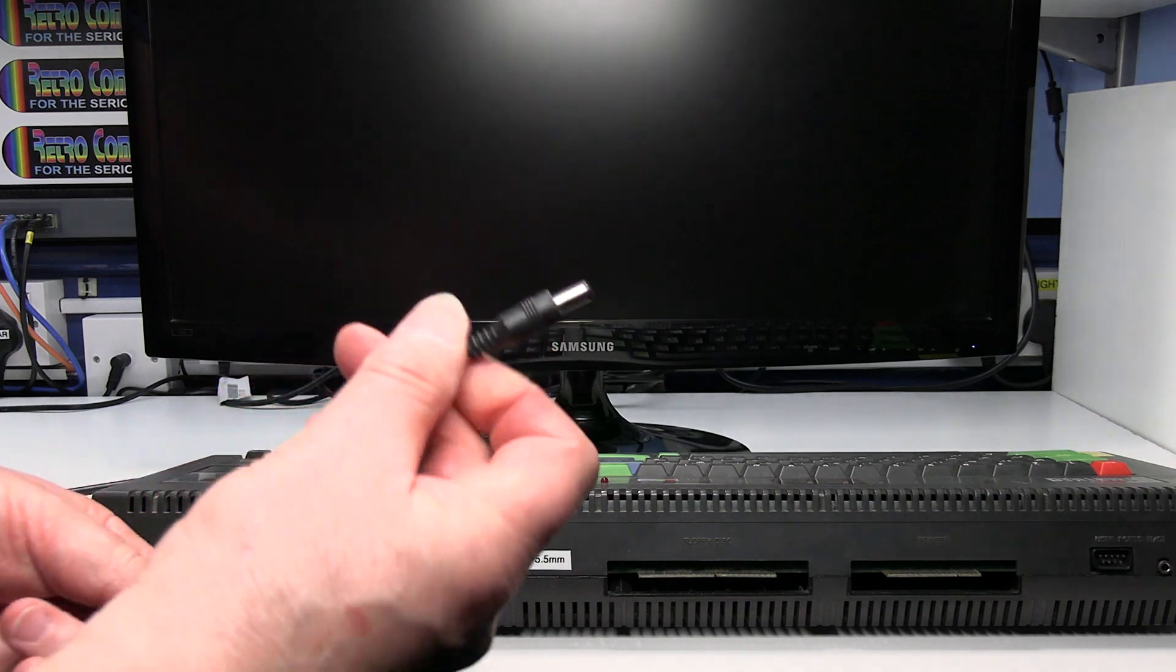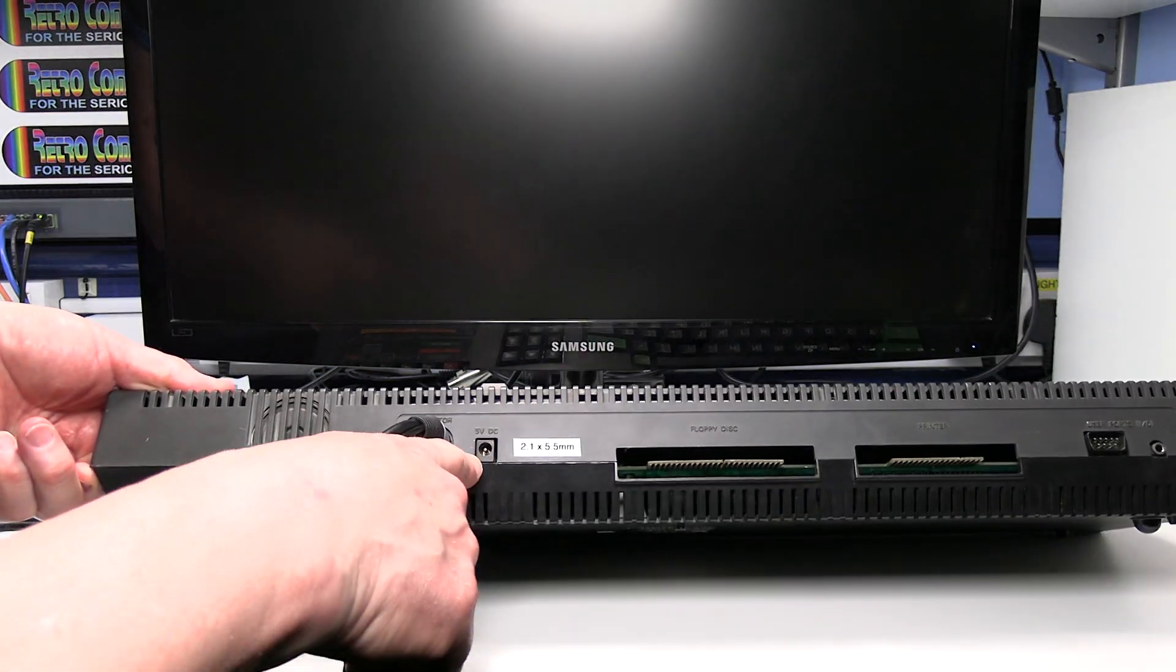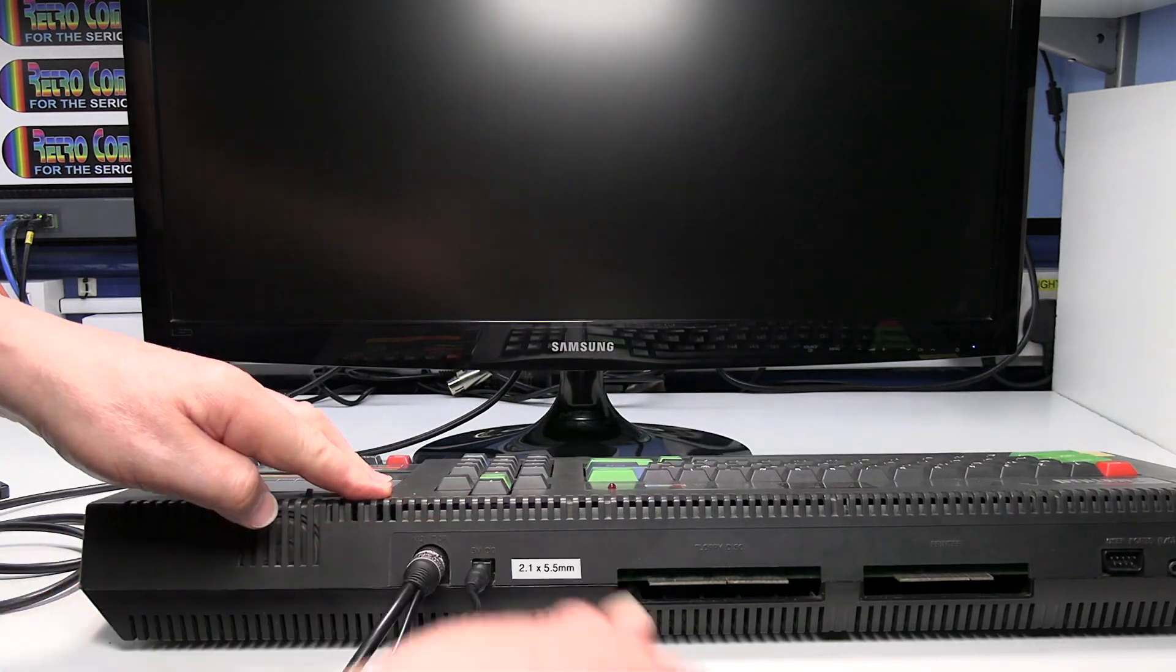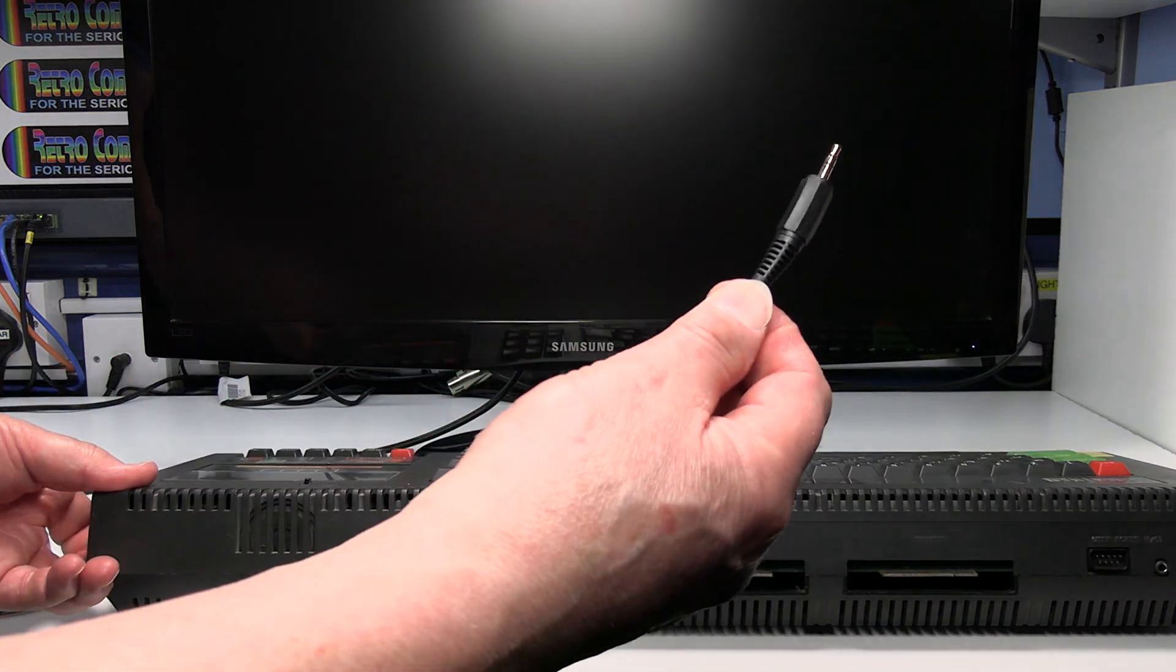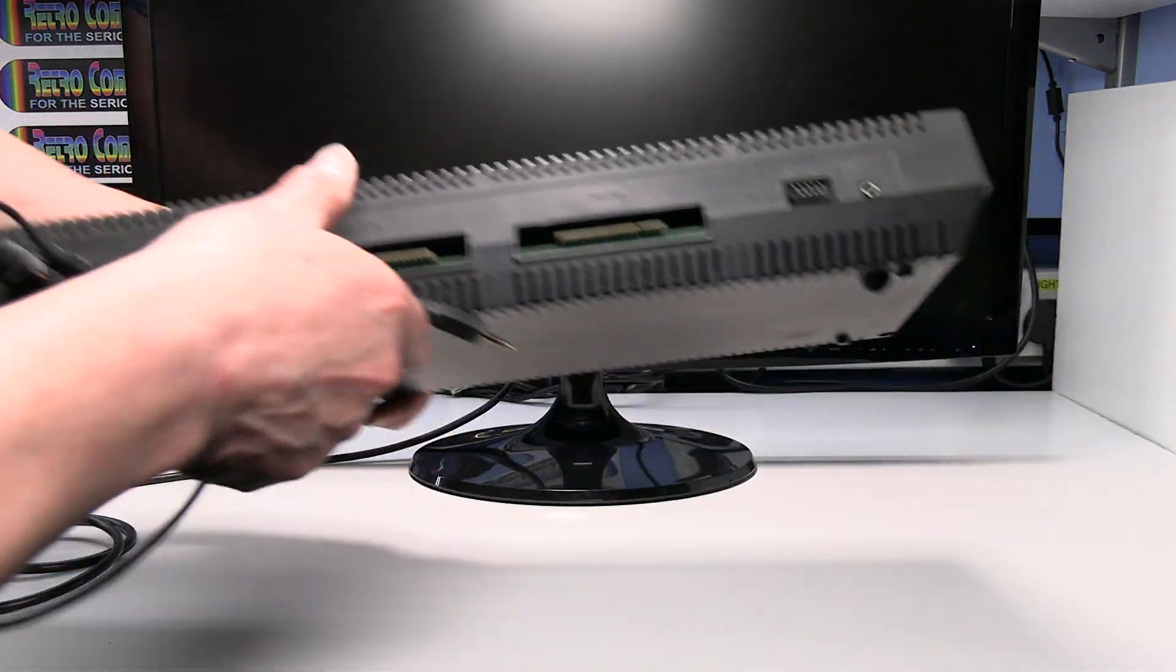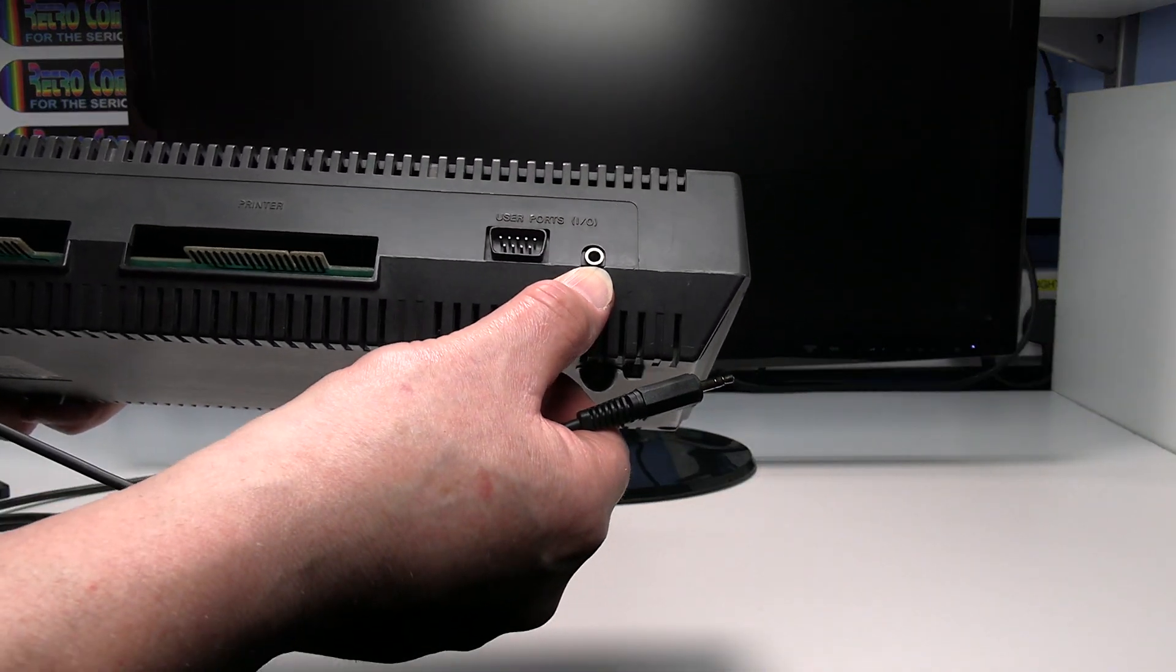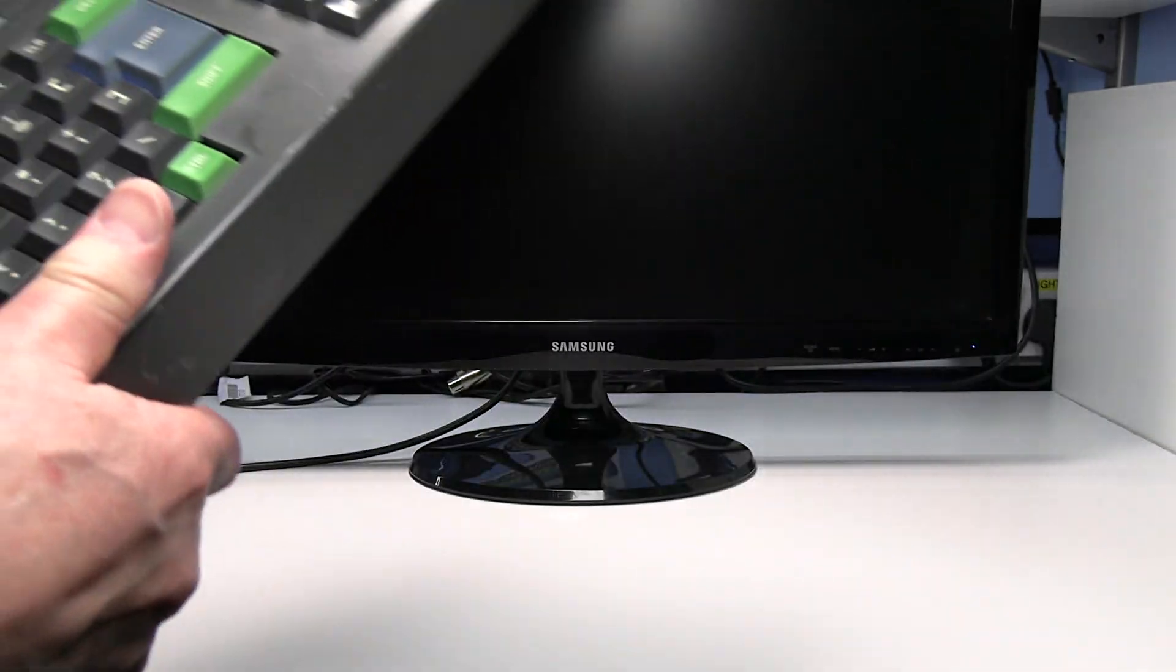Connect the power plug from the SCART lead into the DC power socket on the Amstrad. Then connect the stereo sound lead to the sound input or the IO output it is on the CPC. Turn that round.